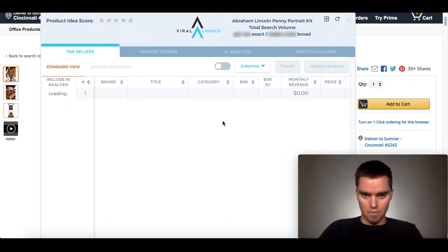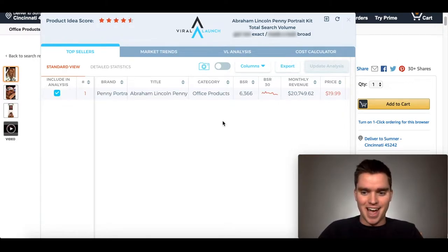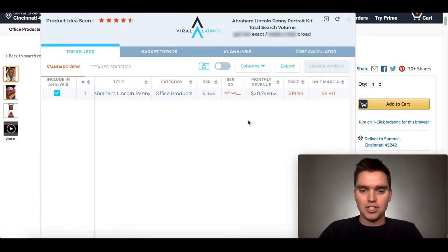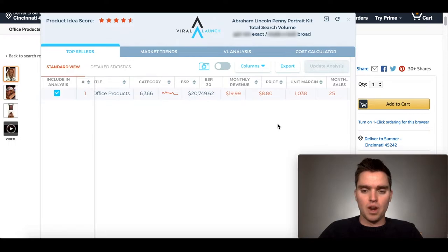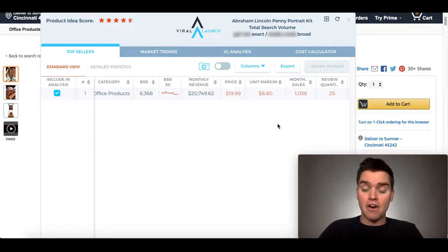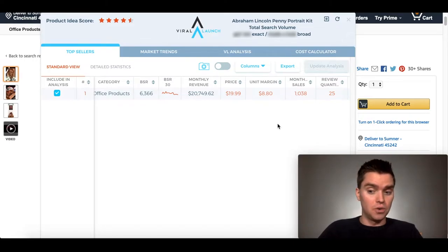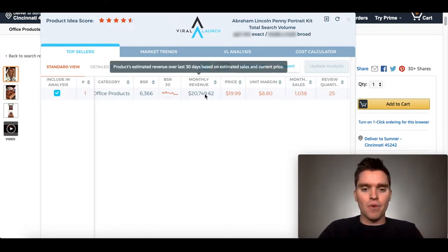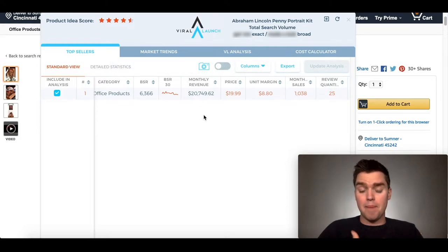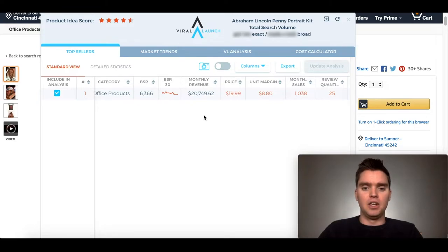Abraham Lincoln is also maybe my favorite president, so I might get this for myself. Monthly revenue is $20,000 at a price point of $20, like we saw — that's very good with only 25 reviews. Very, very interesting. This is honestly a product I would at least look more into. I don't know enough at this point to actually go into this category or sell, but monthly revenue is around $21,000. So not bad. There's actually more demand than I thought for this product — good price point, review quantity, and all that.